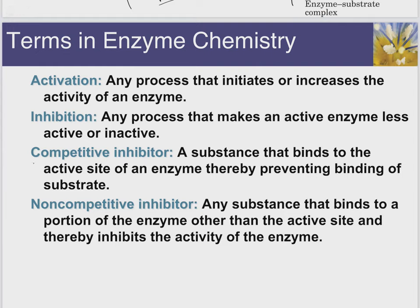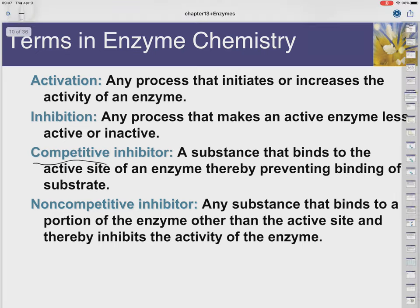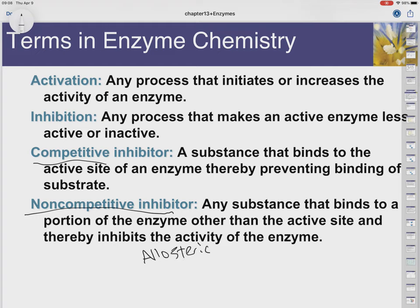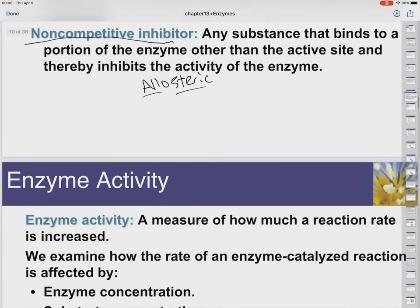Activation is what it's called when we can turn on an enzyme to increase its activity. Inhibition is what it's called when we decrease that activity. There are different types of inhibition. There can be competitive inhibition — this is where a molecule that's going to be the inhibitor actually competes with the substrate for the active site. And then there's non-competitive, which means there's no competition for the active site. Instead, the inhibitor goes and binds to a different spot on the enzyme — we call that an allosteric site.